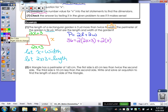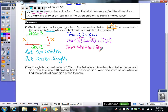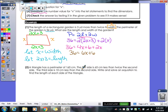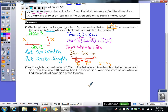Now we're back to equations. Distribute the 2 first, then multiply 2 and x. We get 4x plus 6 plus 2x. Combining like terms: 4x plus 2x gives us 6x plus 6. Subtract 6 from both sides and then divide by 6. So x equals 5. The width is 5. To find the length, which was 2x plus 3, we do 2 times 5 plus 3, which is 13.